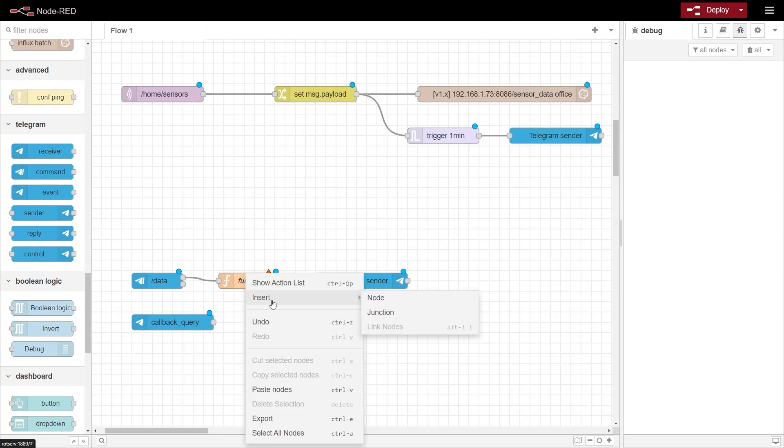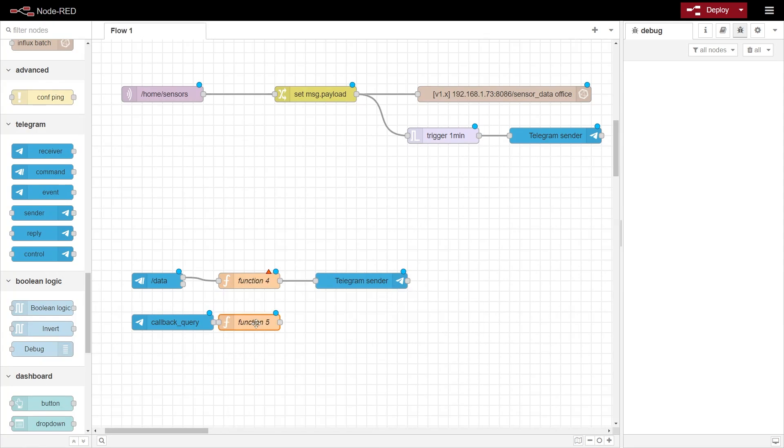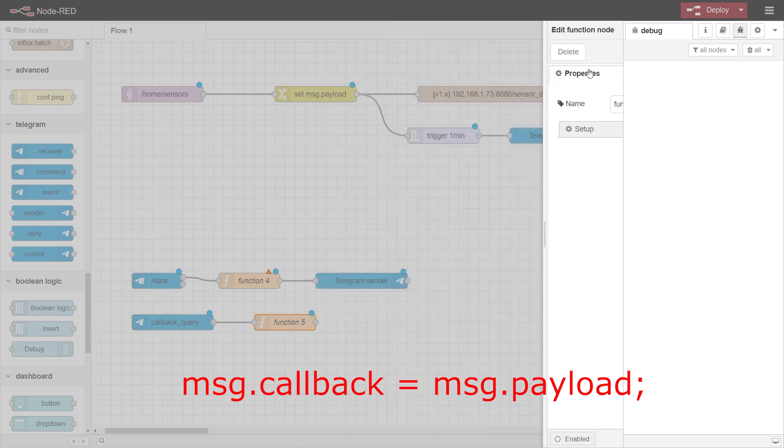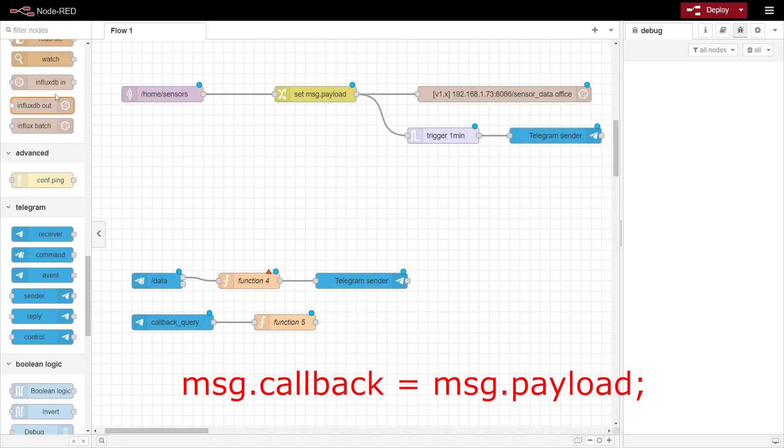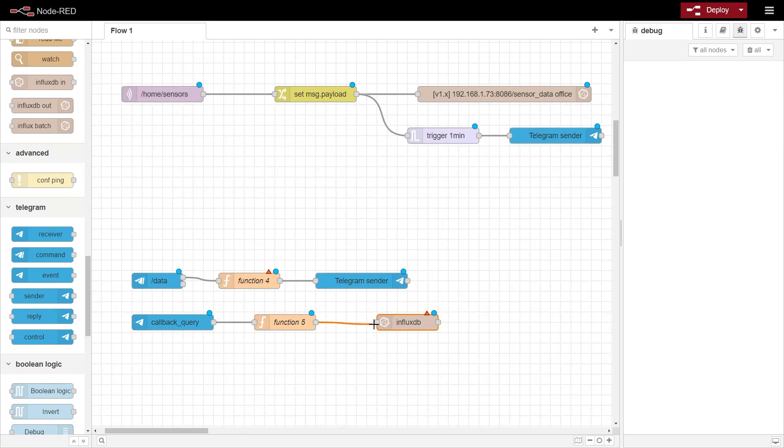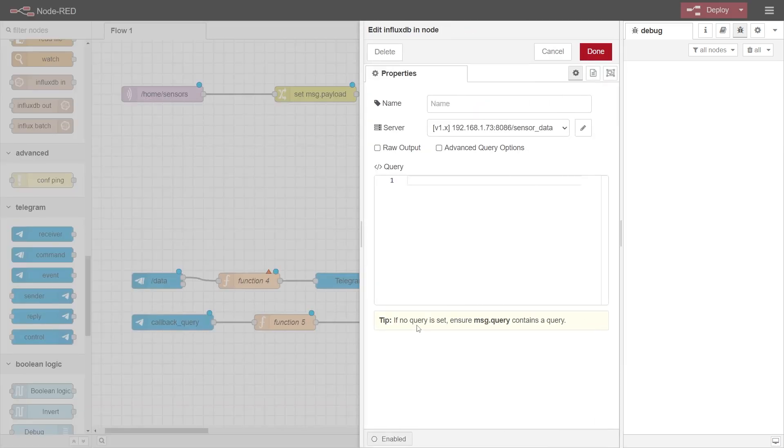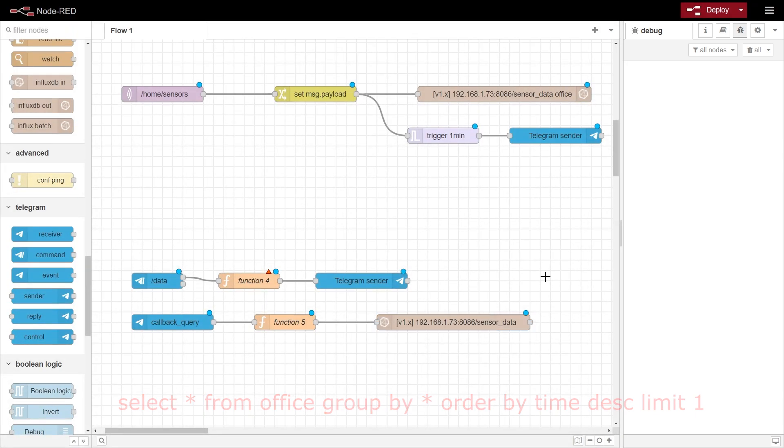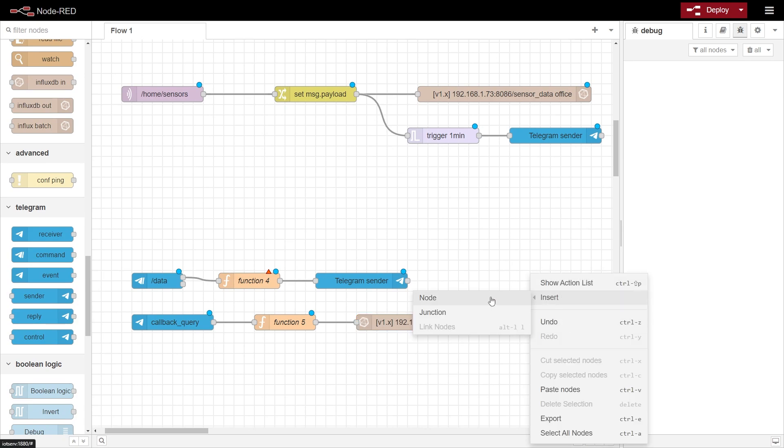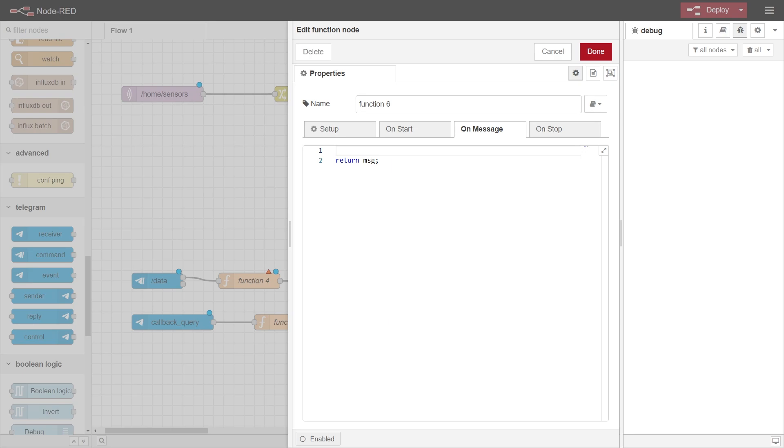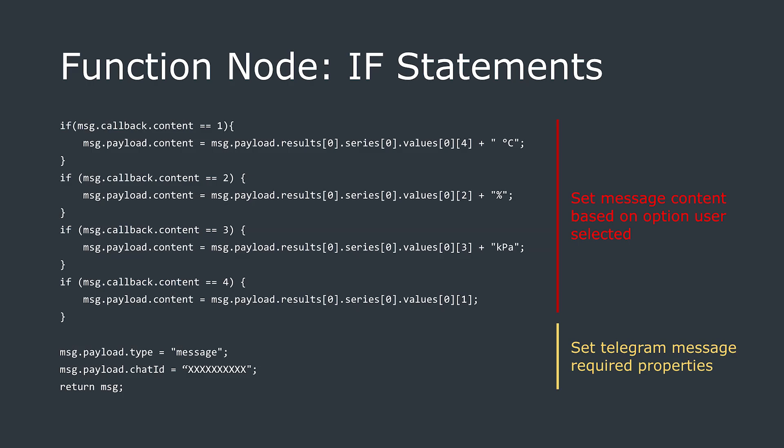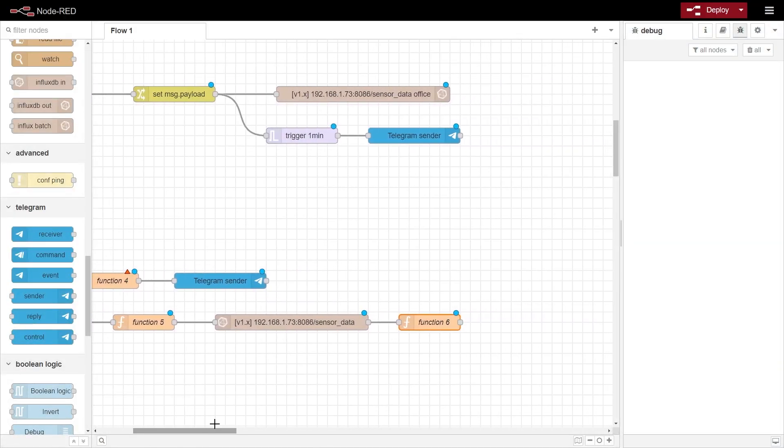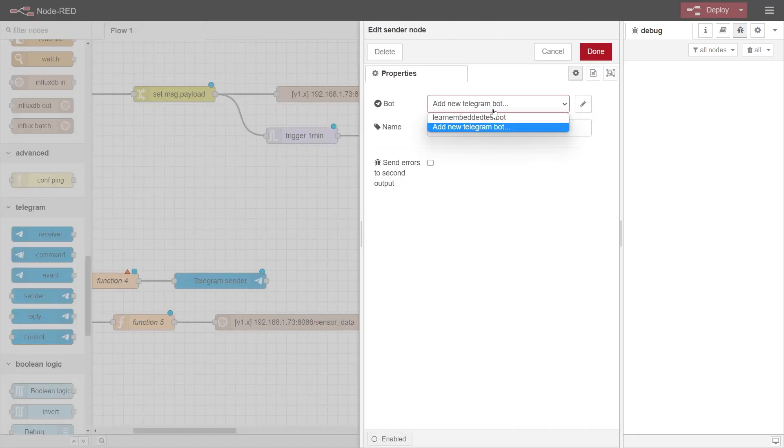Then I use a function to move the current message payload to a different property so it isn't overwritten when it goes into our InfluxDB node. In the InfluxDB node, we select the InfluxDB database and query it with this query format. This pulls the last entry from a table. Feel free to adapt this to the way you have configured your InfluxDB database. The output of this is routed into another function node, which essentially is a bunch of if statements to check what the response from the inline keyboard was, and sets the message content to the corresponding sensor value from the output of the InfluxDB query. The end of this function adds the parts required for the telegram sender node that this node feeds into. Now, after deploying this flow and sending the command to your telegram bot, you should get some data back.